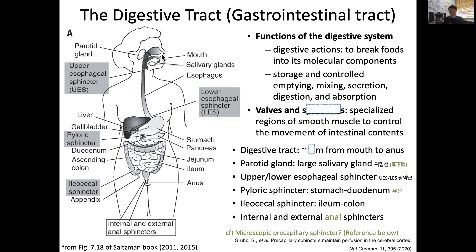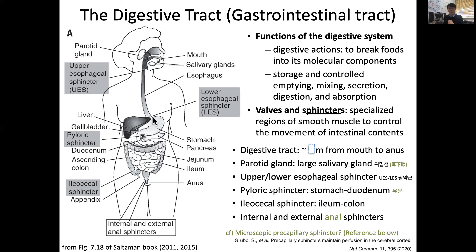From the mouth and esophagus, there is a sphincter. When food reaches the stomach, there is the lower esophageal sphincter. This is important because if it doesn't function properly, very acidic stomach acid can reflux upward, causing pain. This reflux can sometimes cause damage to the esophageal sphincter. Further along, between the stomach and small intestine — specifically at the duodenum — there exists the pyloric sphincter.